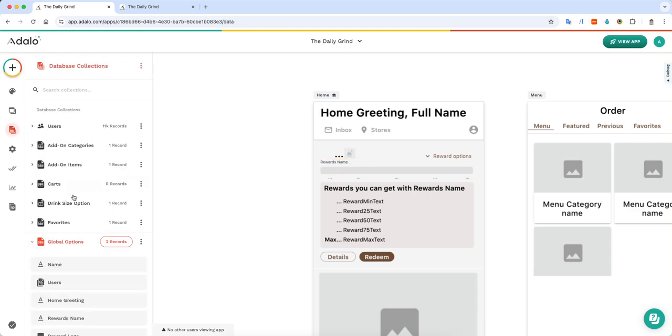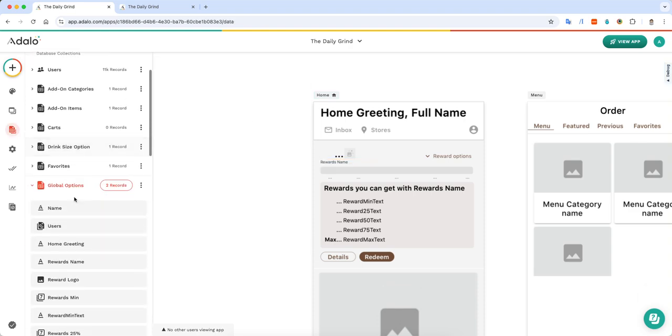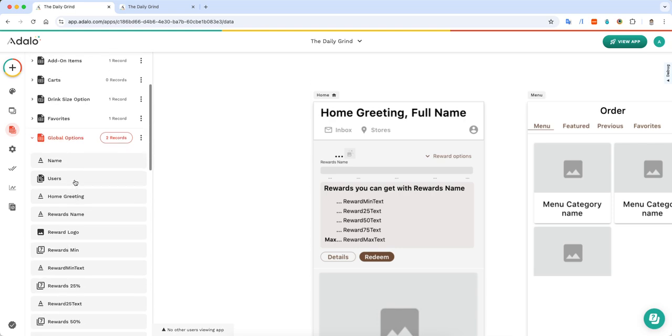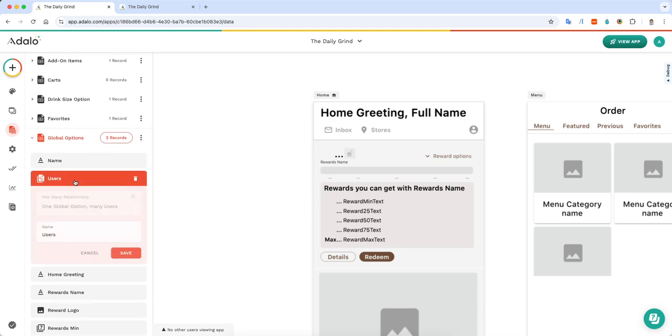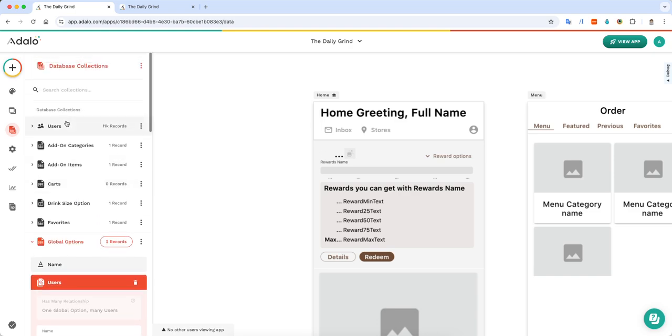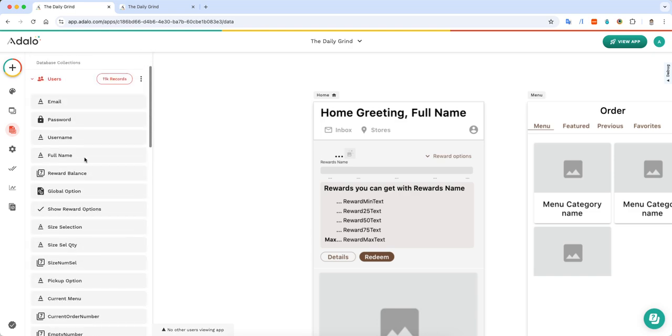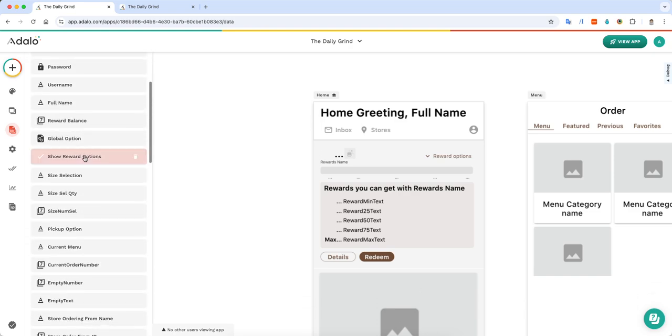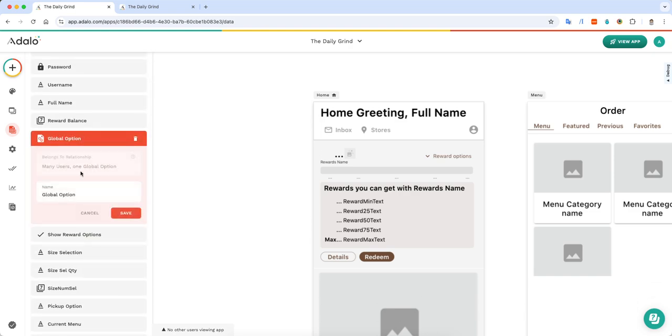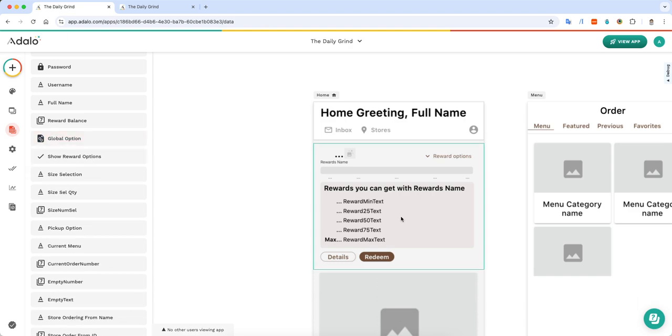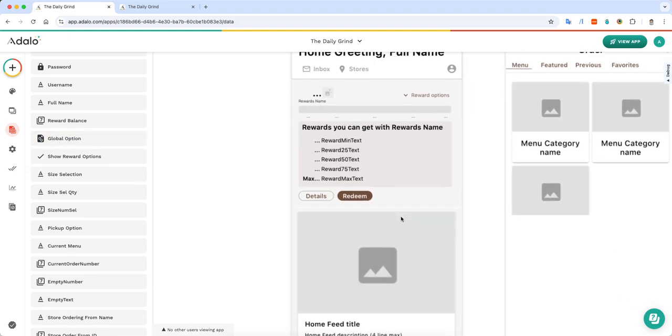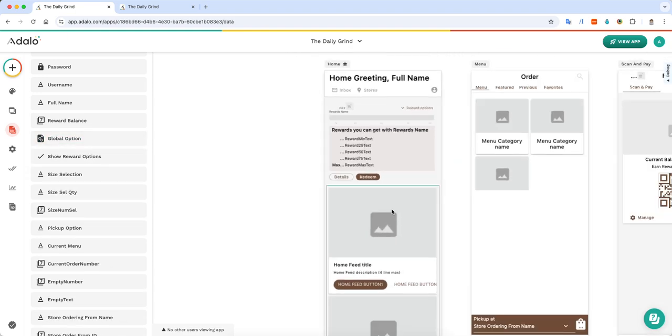And so again, that's done because when you create a relationship to the user, you do one global option, many users. And on the user side, that looks like many users, but one global option. And if you do that, then you'll be able to pull that from anywhere that you want to.